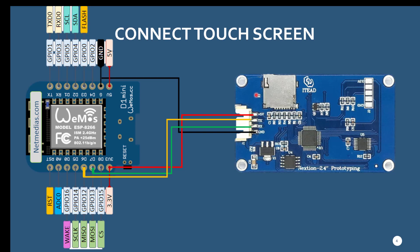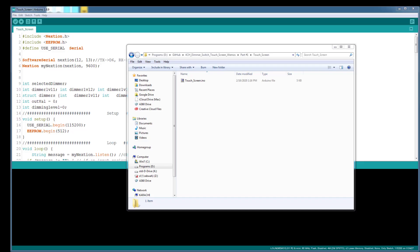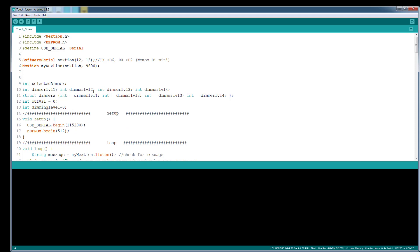So one goes to the touch screen, the other one goes to the 4 channel dimmer. Then the TX goes to the D6 pin which is GPIO 12 and the RX goes to D7 which is GPIO 13. This is how you need to hook up your Wemos. Next what you need to do is open up this part 1 sketch, touchscreen sketch, which I already have opened up.